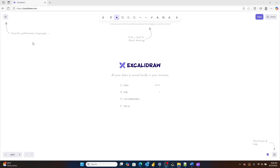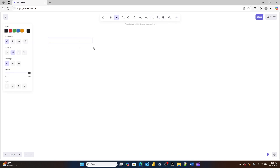Opening up the computer here, we're pretty much ready to get started. This is the website, ExcaliDraw.com. I like to start by first putting together our core Power BI screens — let's call this 'Power BI Screens.'